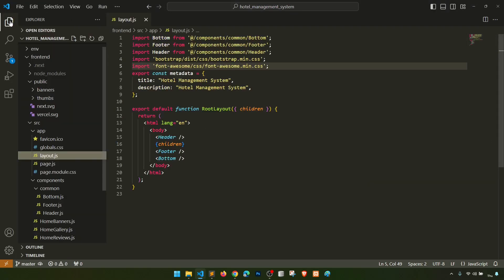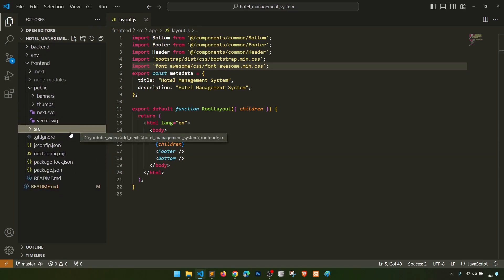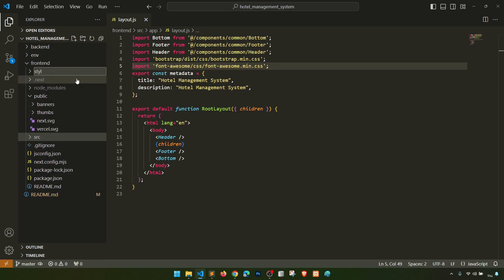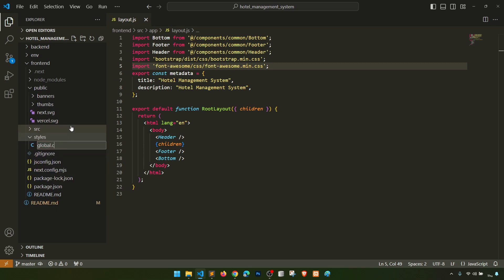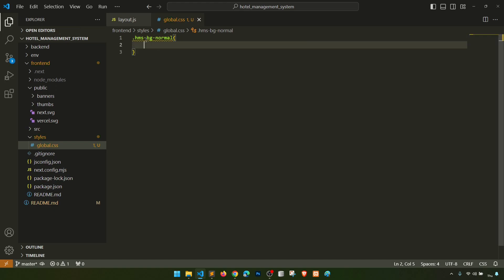I'll open the root directory and create a folder called 'styles'. Inside the styles folder I'll create a new file called 'global.css'. In global.css I'll define some classes — for example, 'hms-bg-normal'.